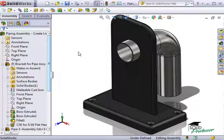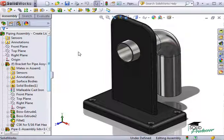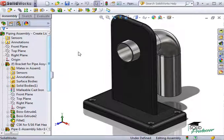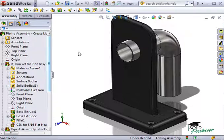Creating lids manually in an assembly is very similar to how you do it in a part file. The only difference is you have to incorporate some basic top-down design technique to add the lids as their own part files.